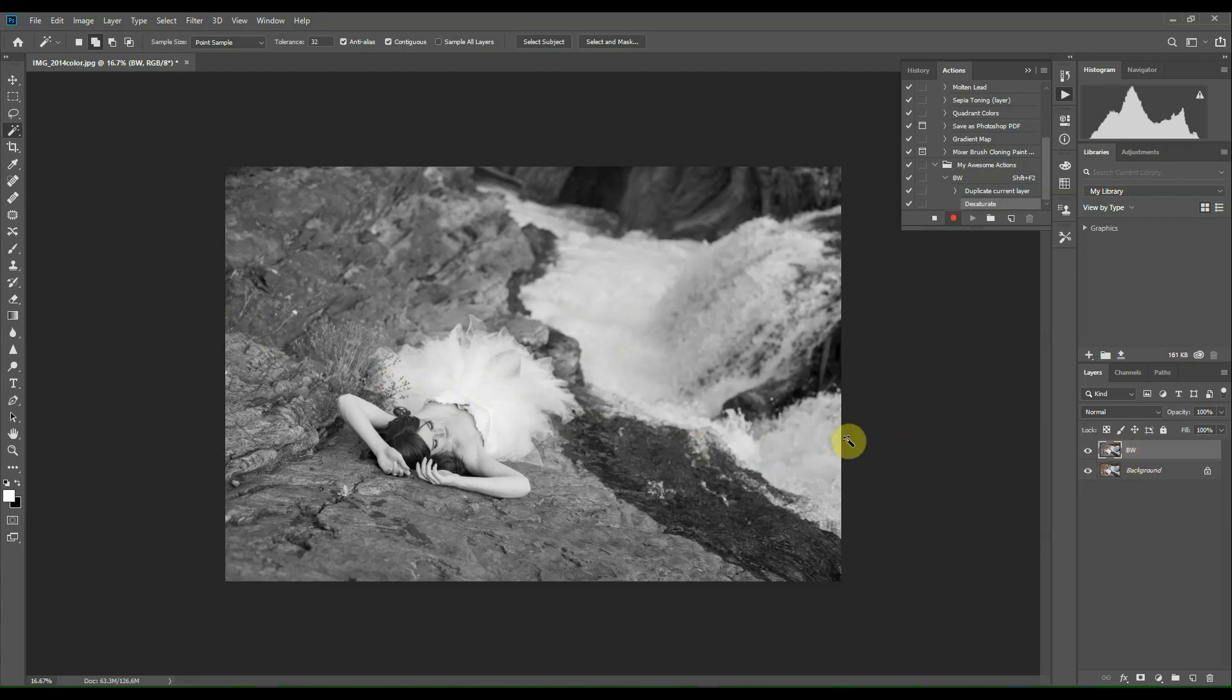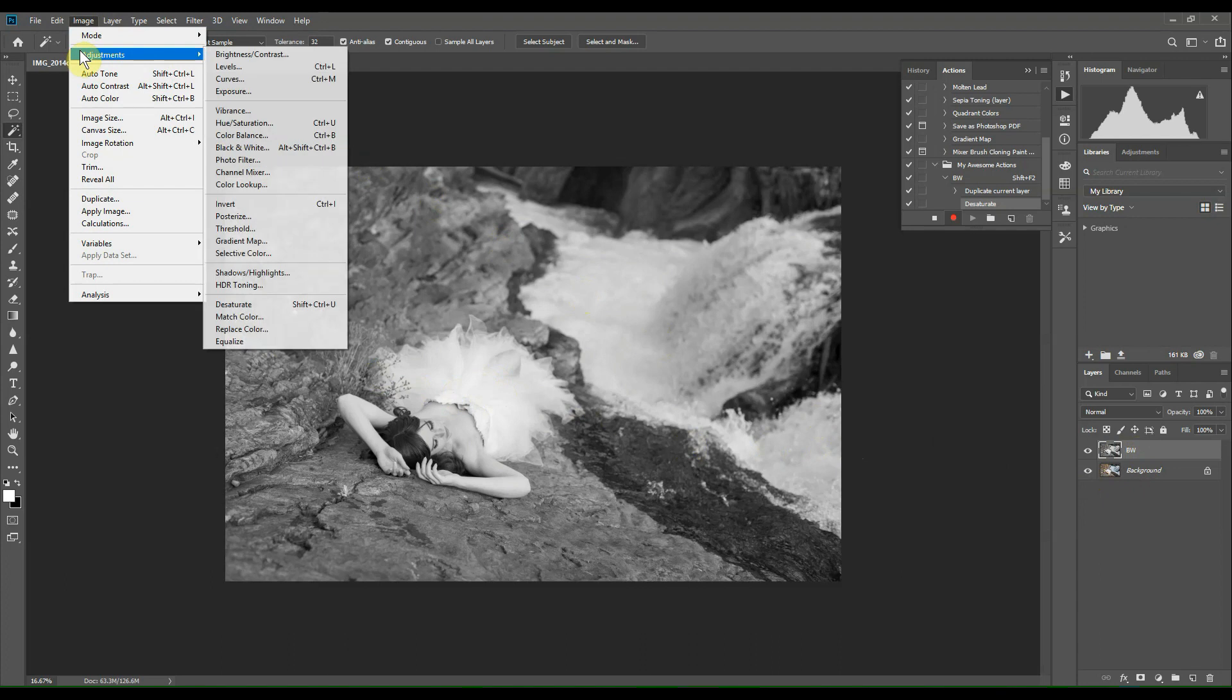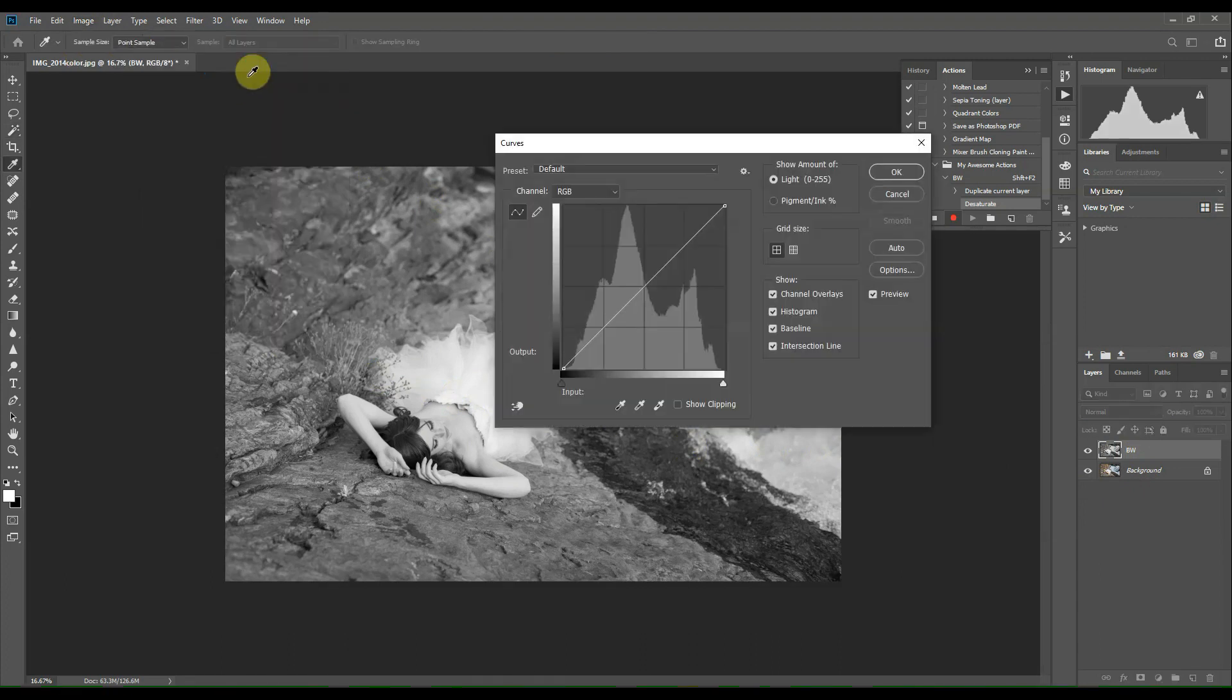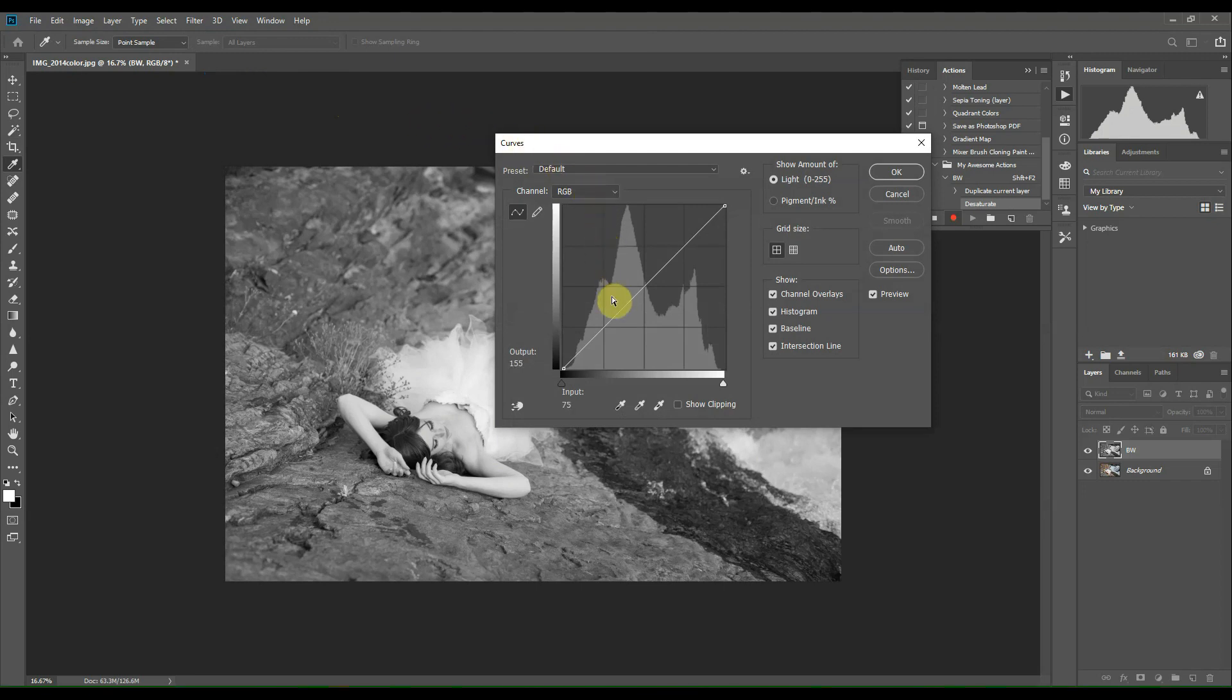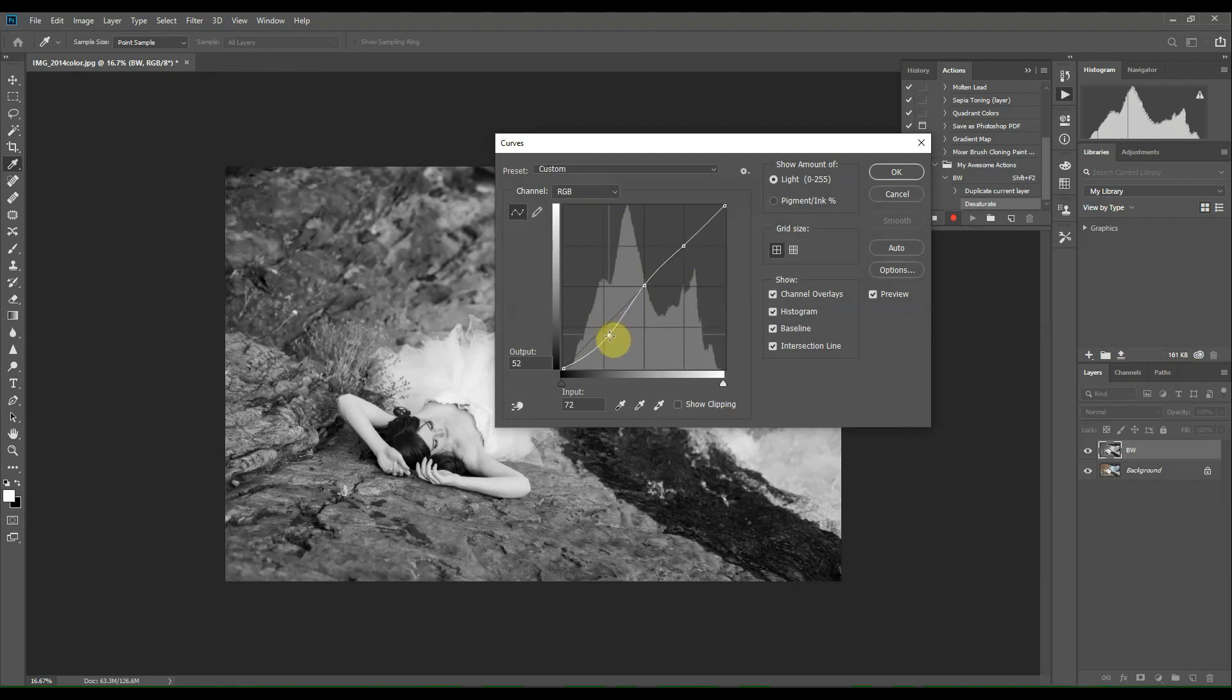So I'm going to add a little bit more contrast. Go back up to the Image menu, Adjustments, and Curves. I'm going to create a simple S-curve by clicking three points on this line, and then I'm going to scroll down a little bit here to darken the shadows until I like where it looks.